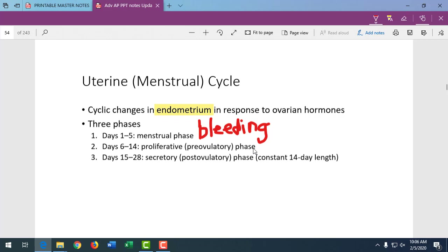Females with endometriosis, which causes abnormal thickening of the uterine lining, will bleed more. Women on birth control pills will bleed very lightly because the hormones prevent thickening of the uterine lining. Some birth control methods like the Mirena IUD, popular among people with heavy periods, can result in no period at all because the uterine lining doesn't thicken.